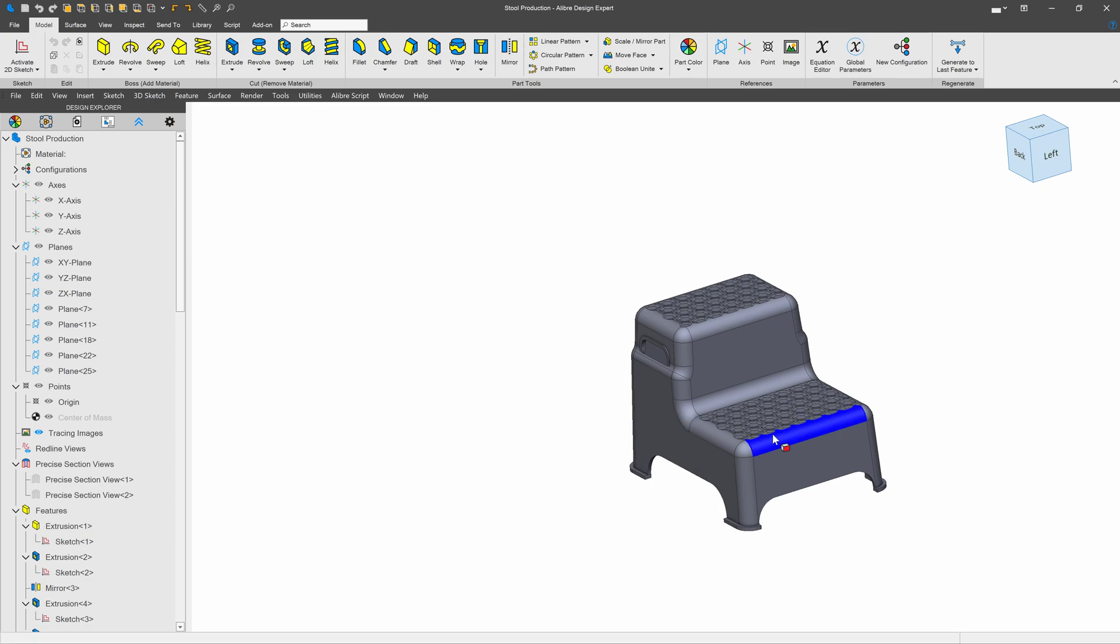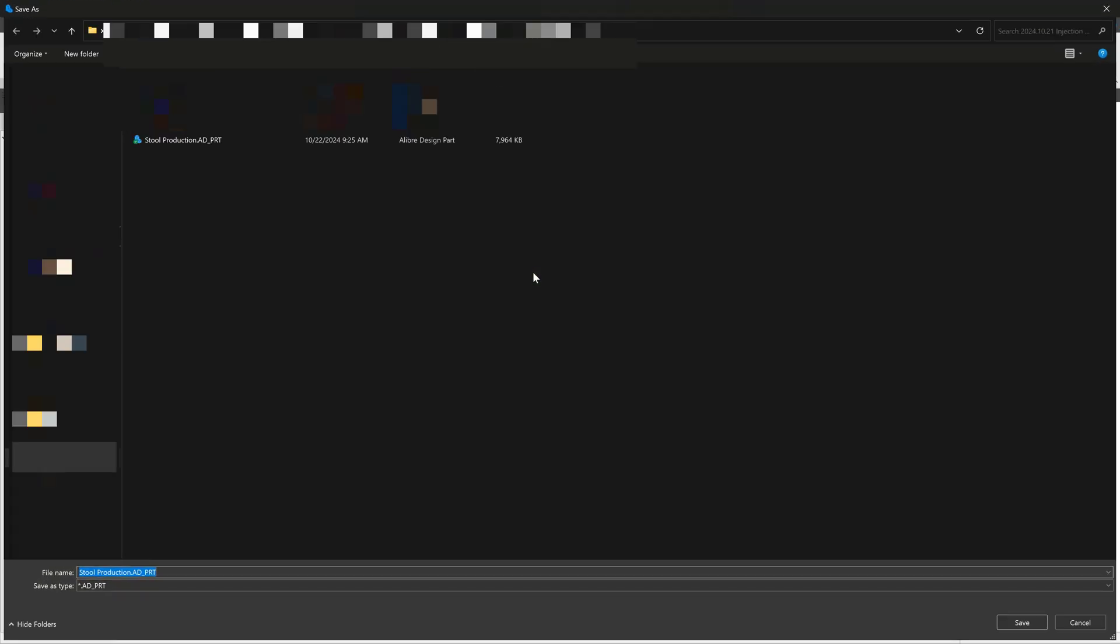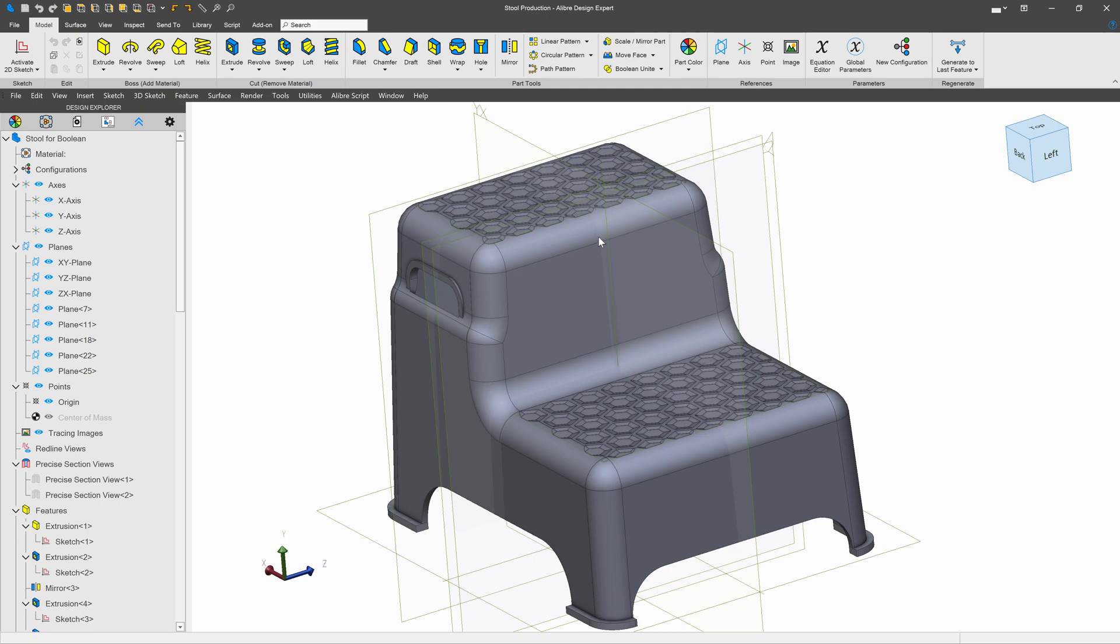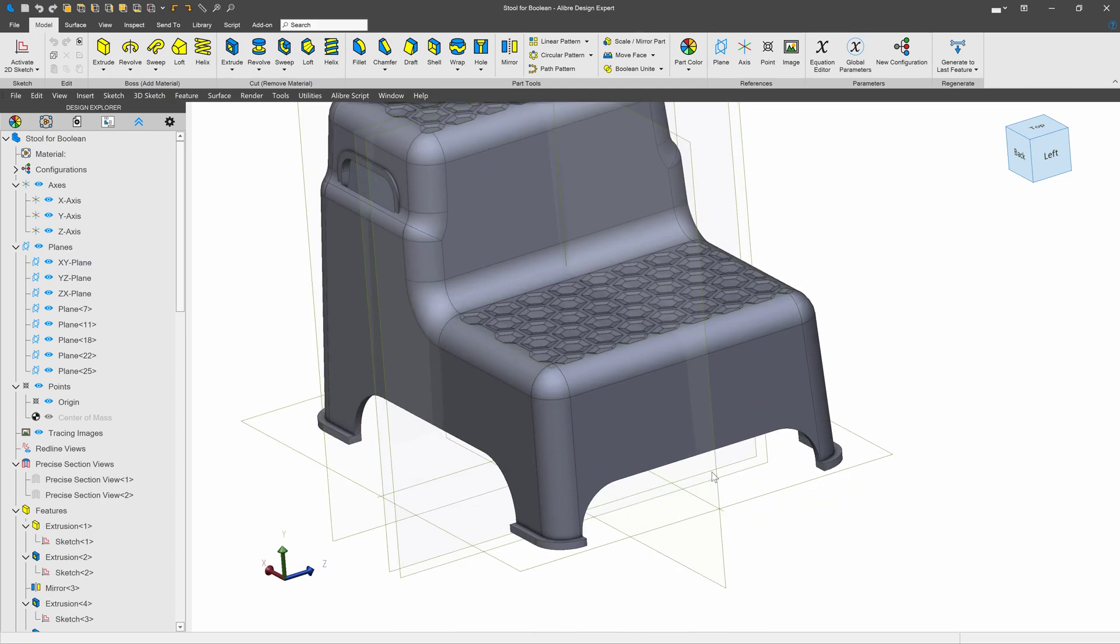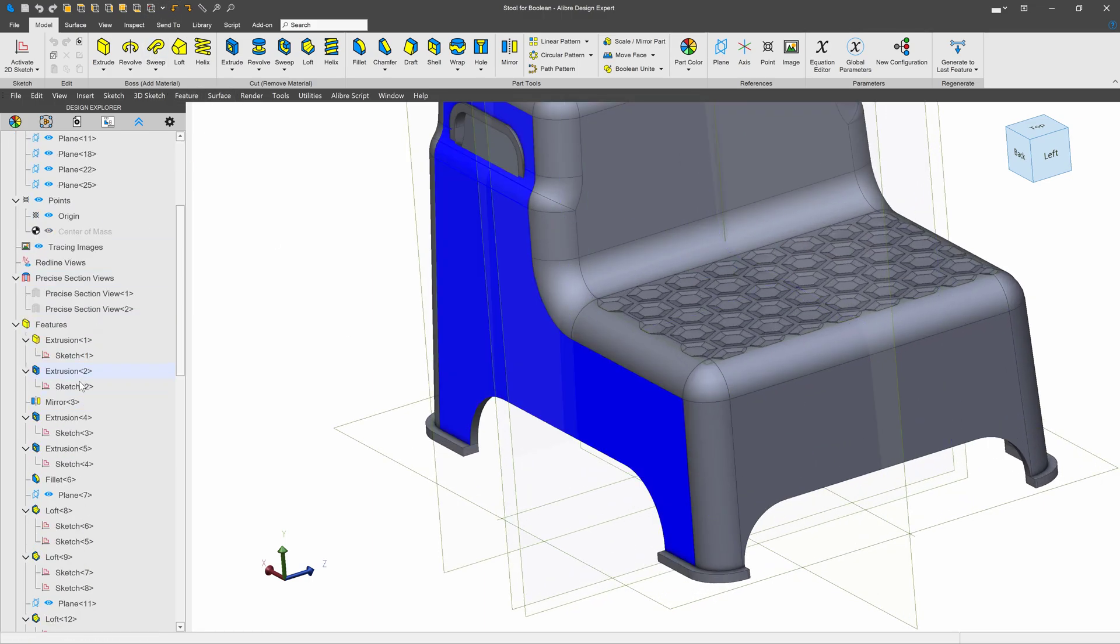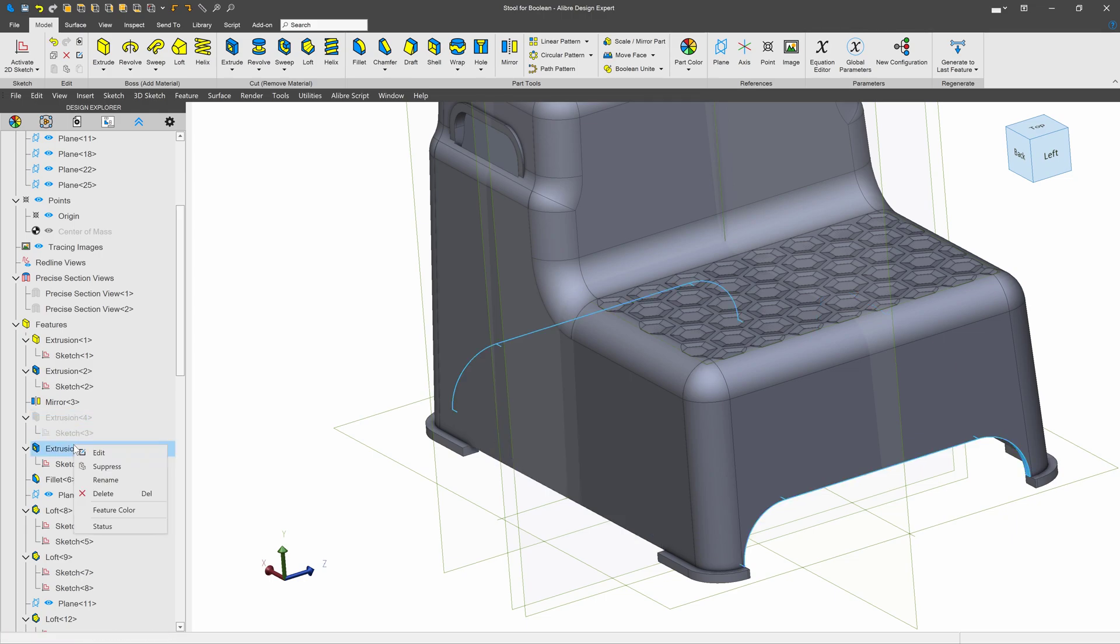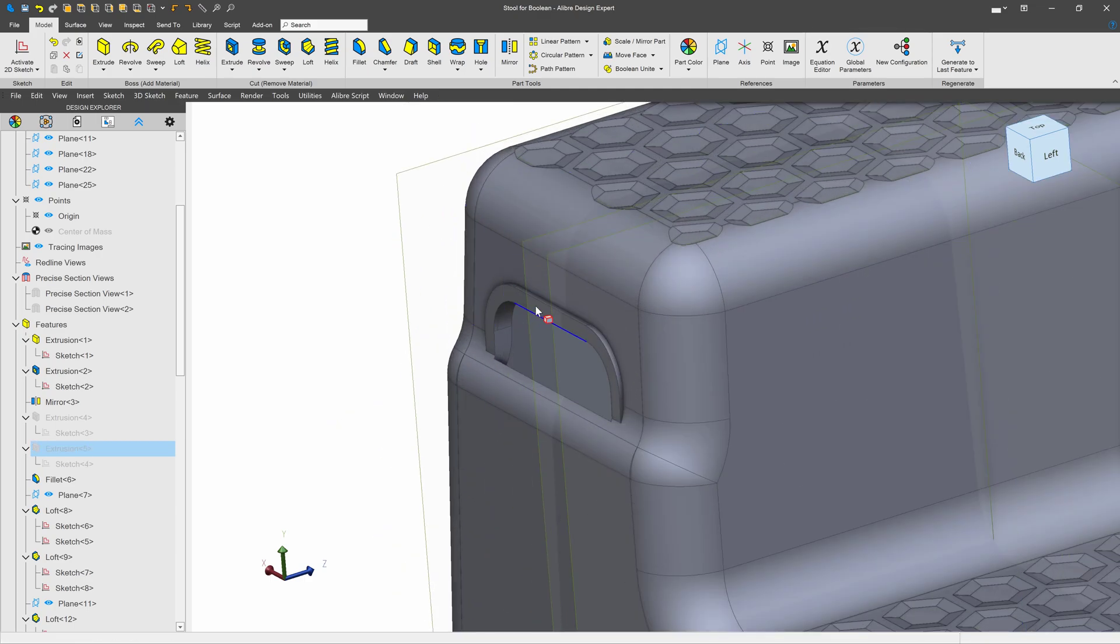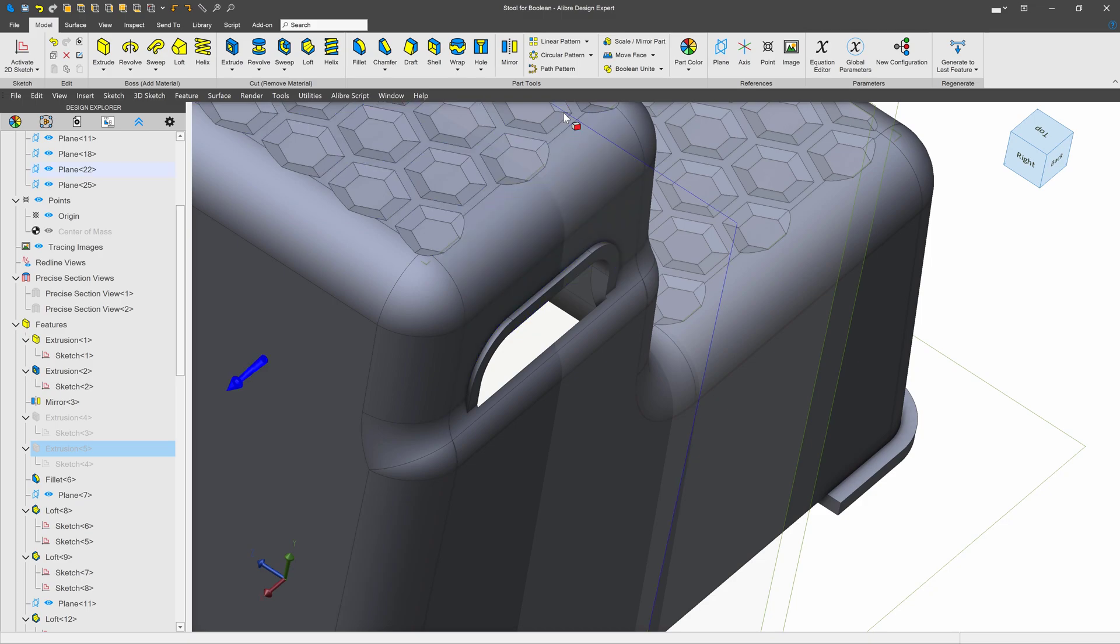So first off, I'll go to my production part and I'll do a save as. And we're going to call this something that denotes it's intended for a Boolean, maybe stool for Boolean. Then we can make a few changes. First off, we want to remove the features that prevent us from being able to generate a core and cavity when Booleaned. So I'll find my extrusion, extrusion four, and suppress the feature here. And I'll suppress this other cut. Excellent.